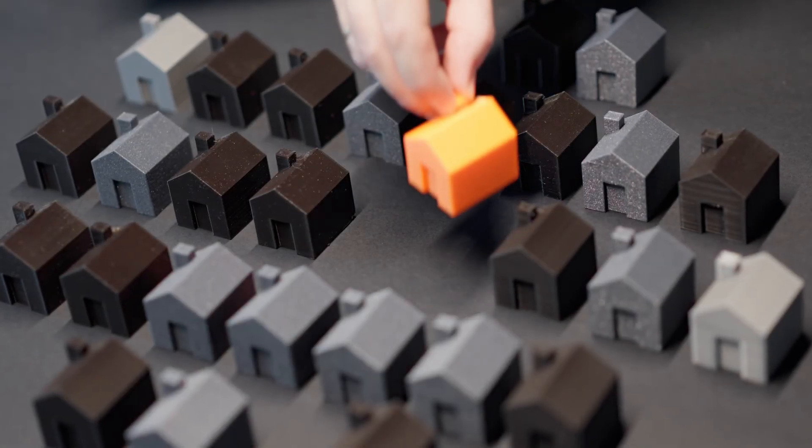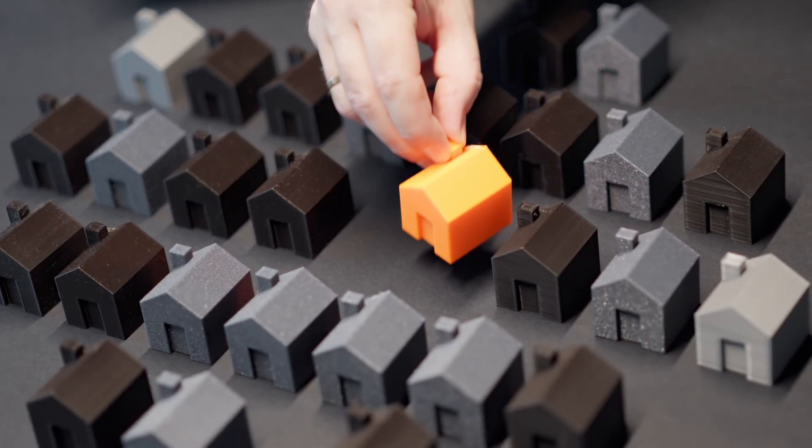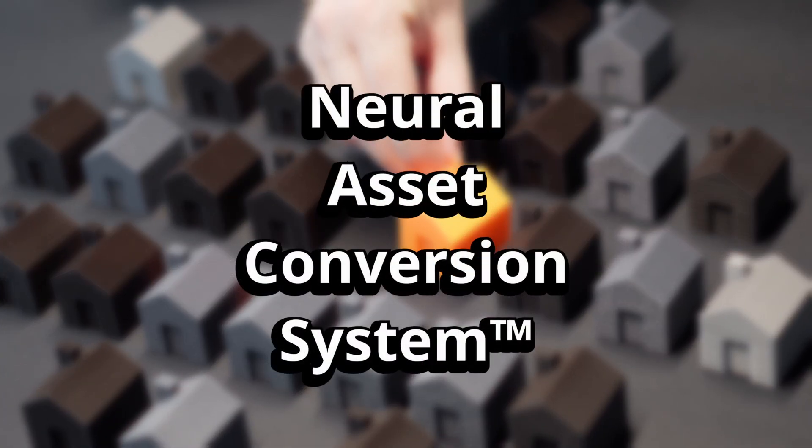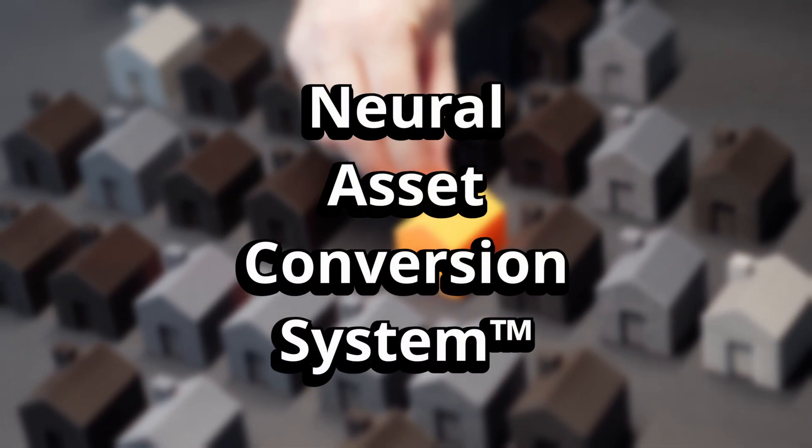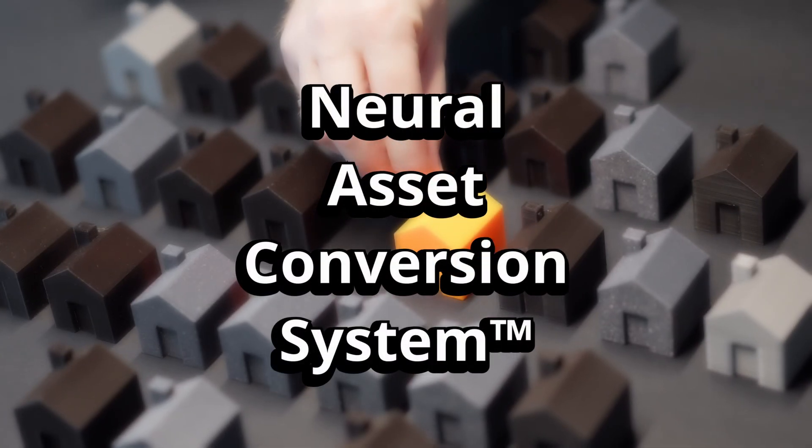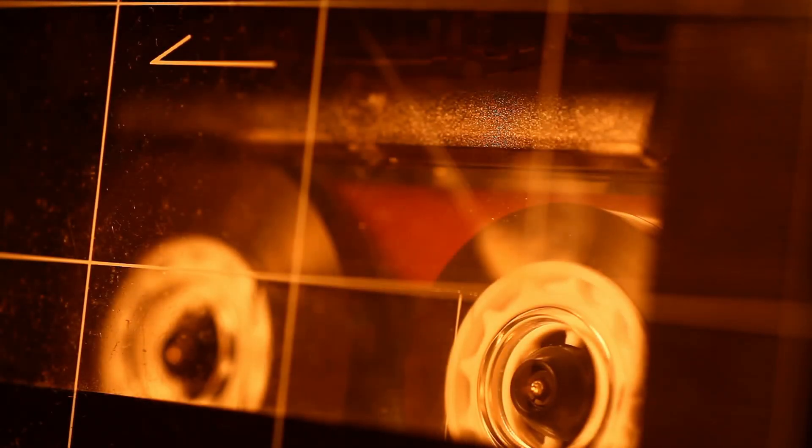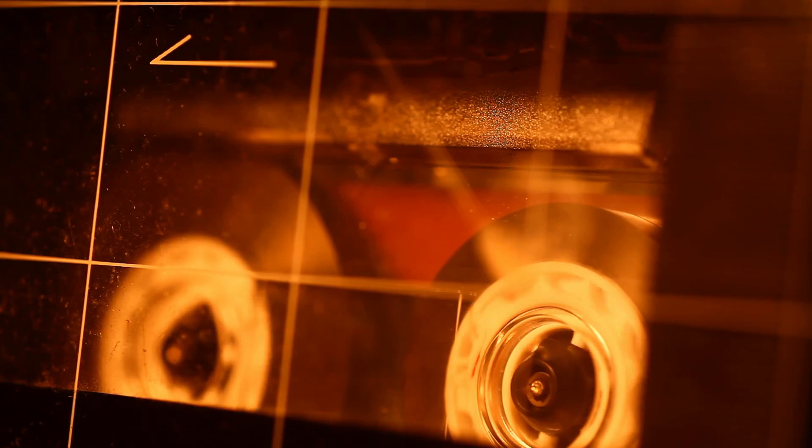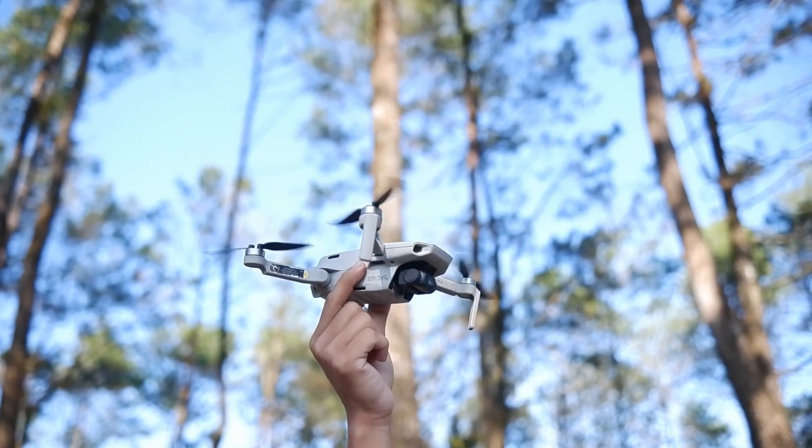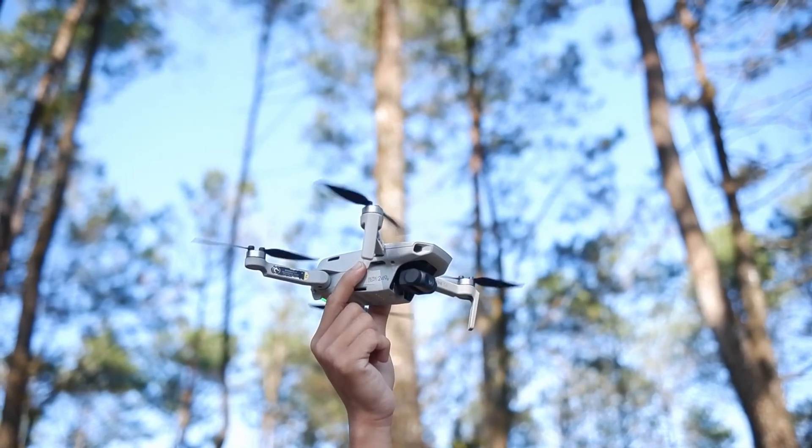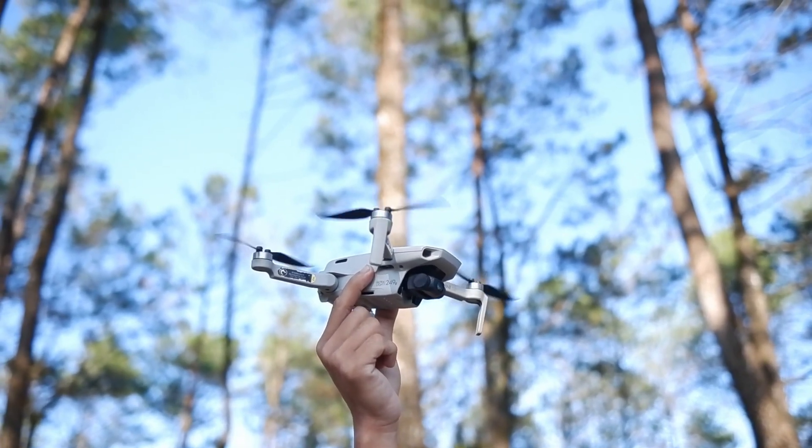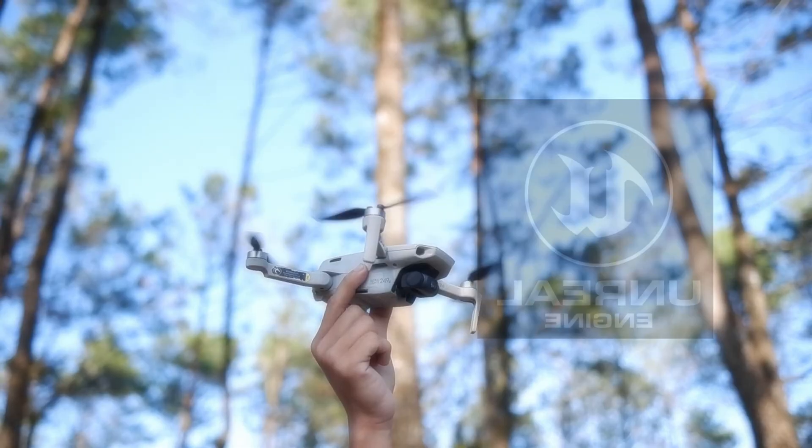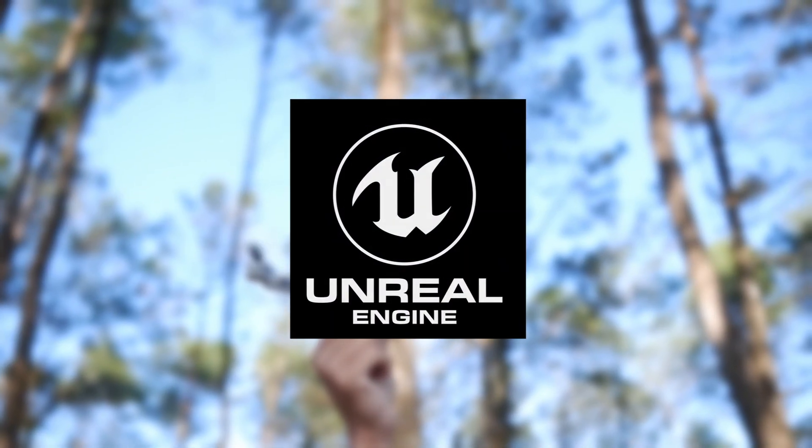But we didn't stop there. Our proprietary neural asset conversion system seamlessly translates outdated file formats into modern, high fidelity assets, ensuring flawless compatibility with Unreal Engine 5.